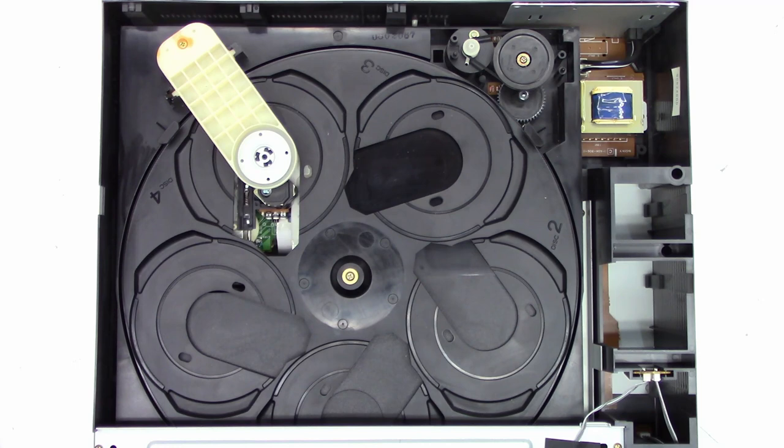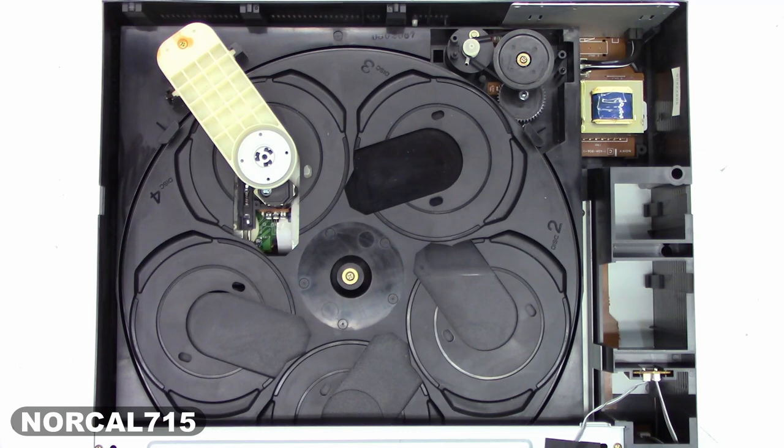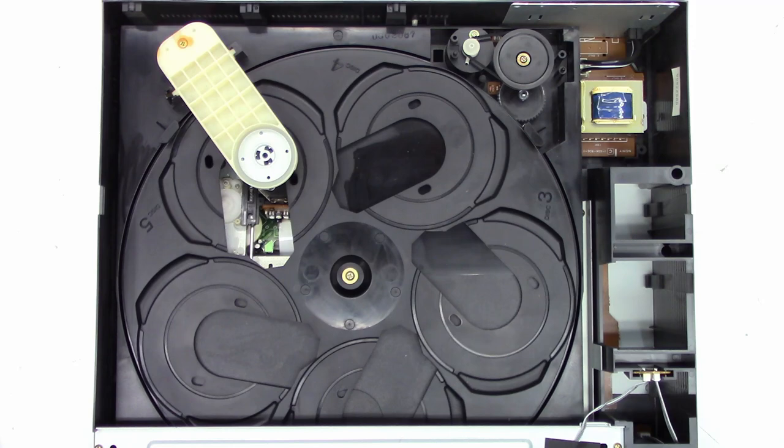Well, here is a Sony. This is a five disc changer from the early 90s. The model is CDP-C305.